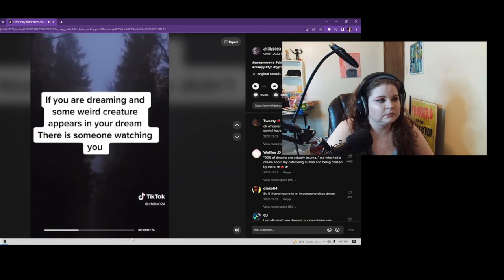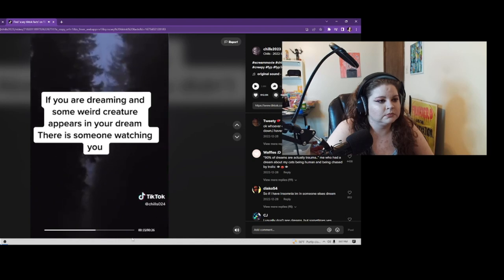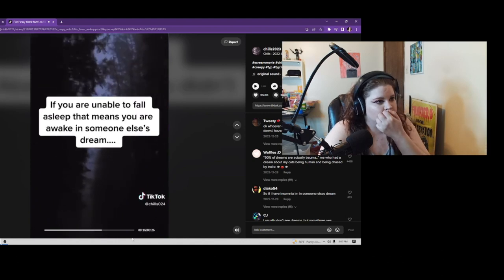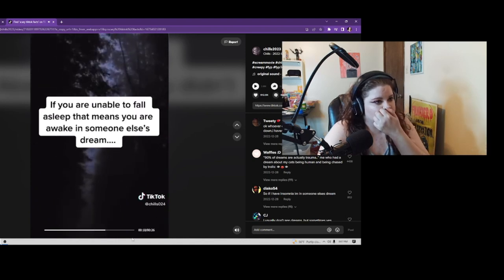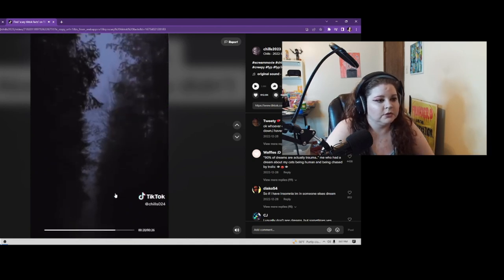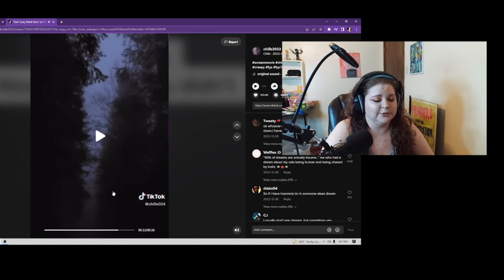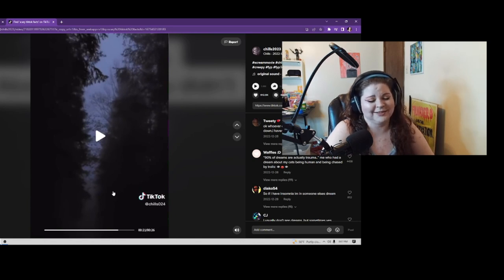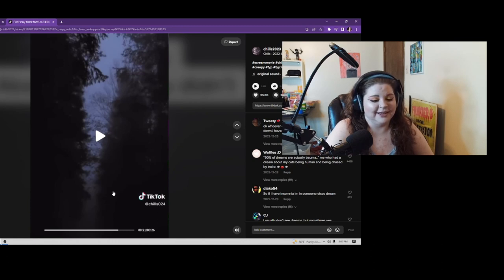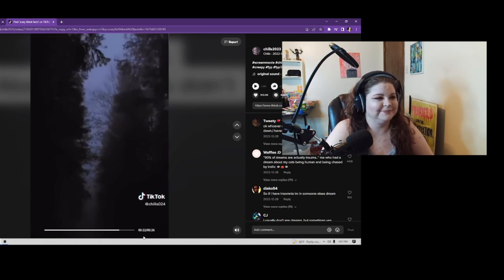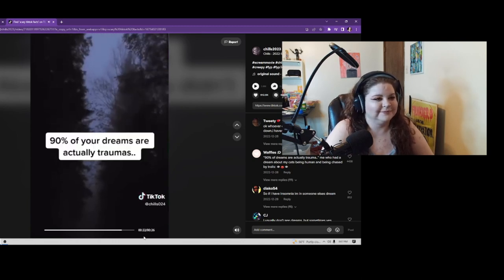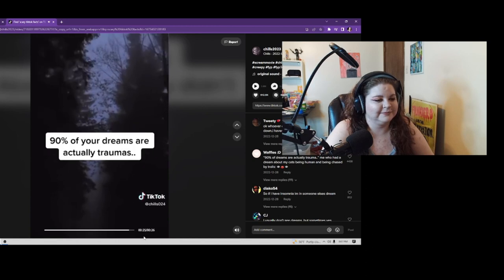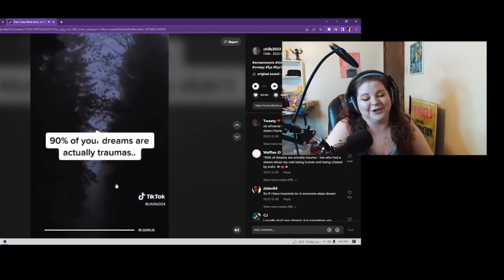Scary facts about dreams you didn't know: If you are dreaming and some weird creature appears in your dream, there is someone watching you. If you aren't able to fall asleep, that means you are awake in someone else's dream. 90% of your dreams are actually dramas.